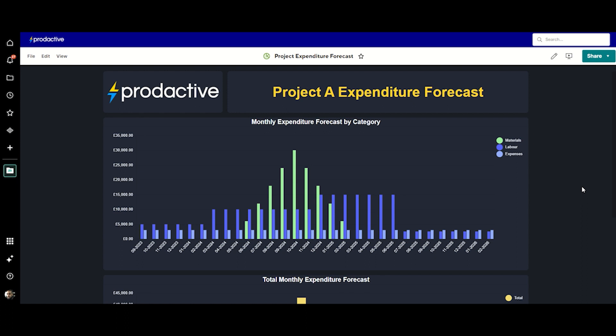We start here with the project view which is showing a couple of categories of expenditure on a time scale. So it's a two-dimensional matrix, effectively. It's done from a single sheet, it's nice and simple to put together, and from a project level it gives you everything that you need.